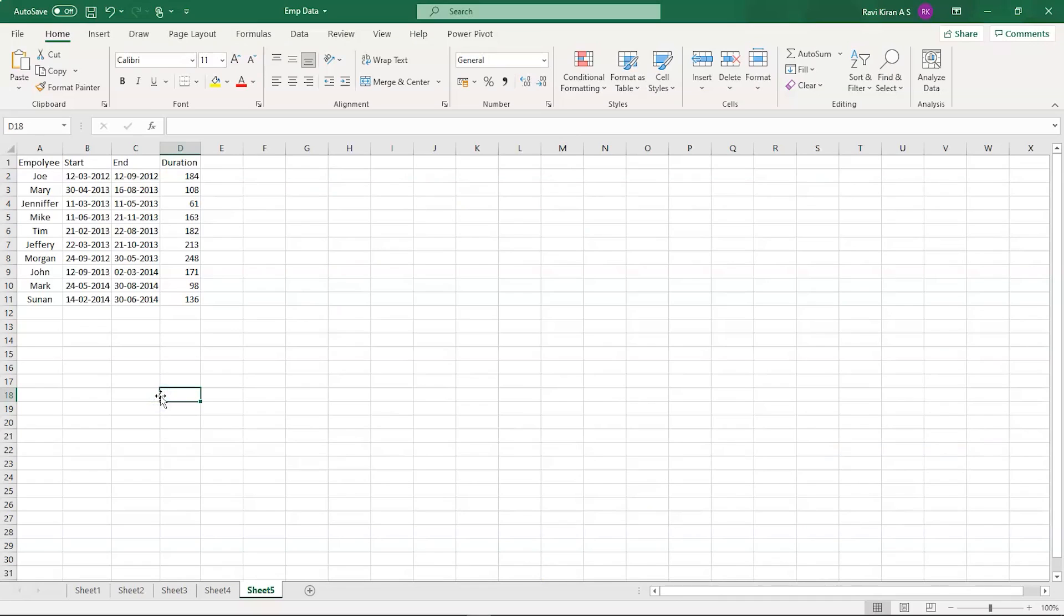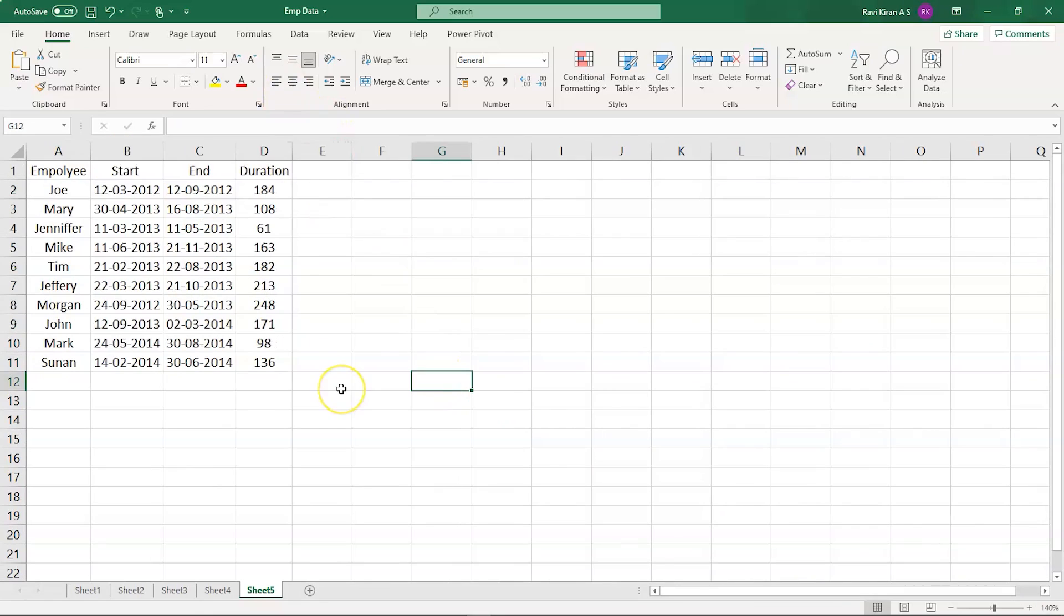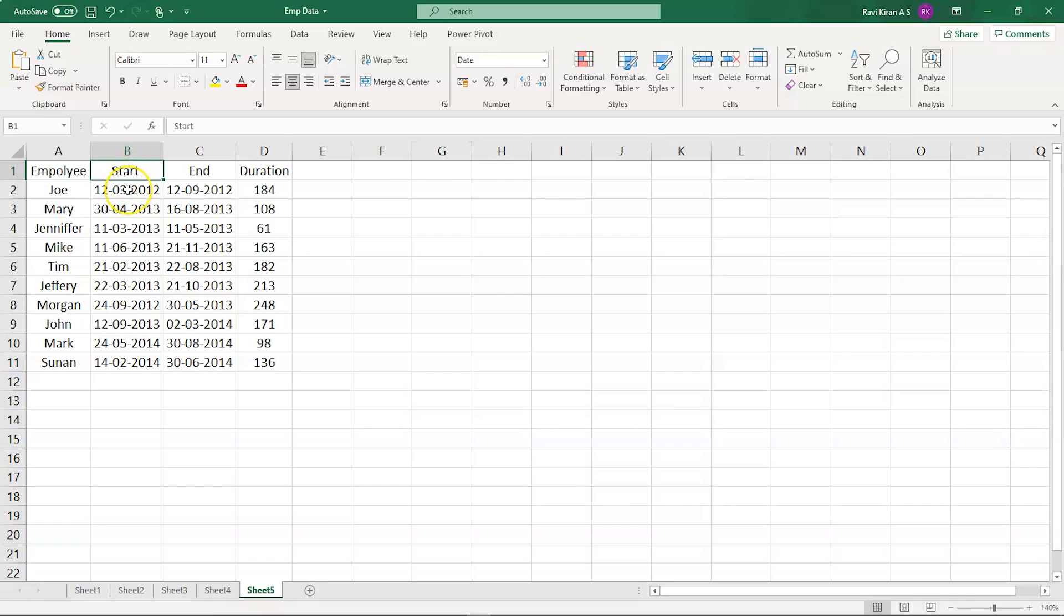Now, you can see that we are on Excel sheet right now. Let me expand my screen a little bit so that the data is more visible. Here on my screen, you can see that we have employees data. The first column is the name of the employees, and the second column is the start dates when they started working with the organization and when they ended or resigned from their position. The duration gives us the number of days they have worked in that organization.